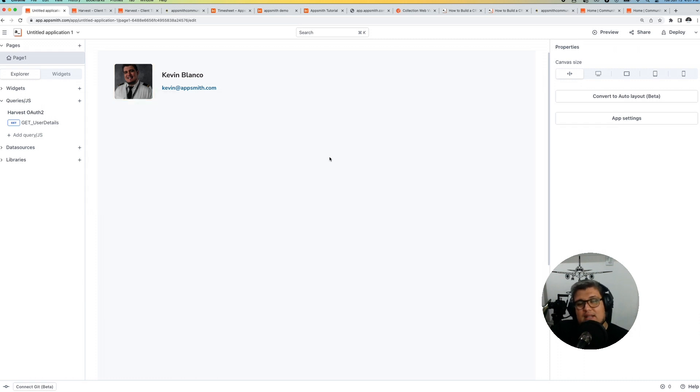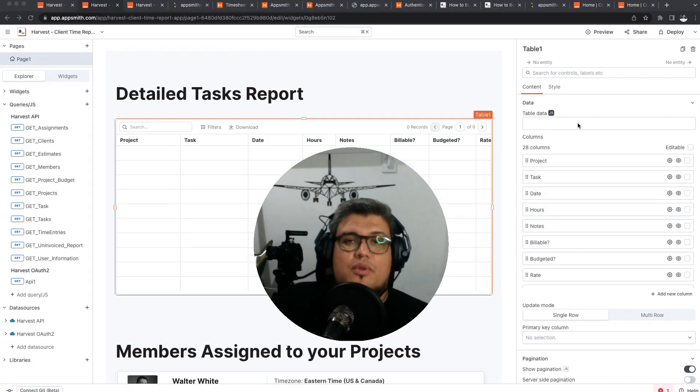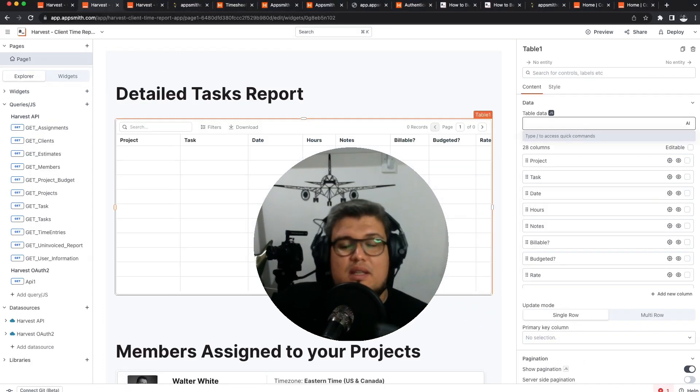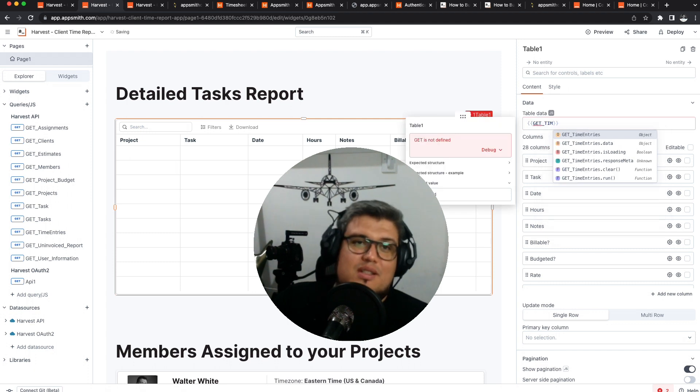So that's it! That's how you integrate OAuth 2 from Harvest into AppSmith in 3 simple steps.